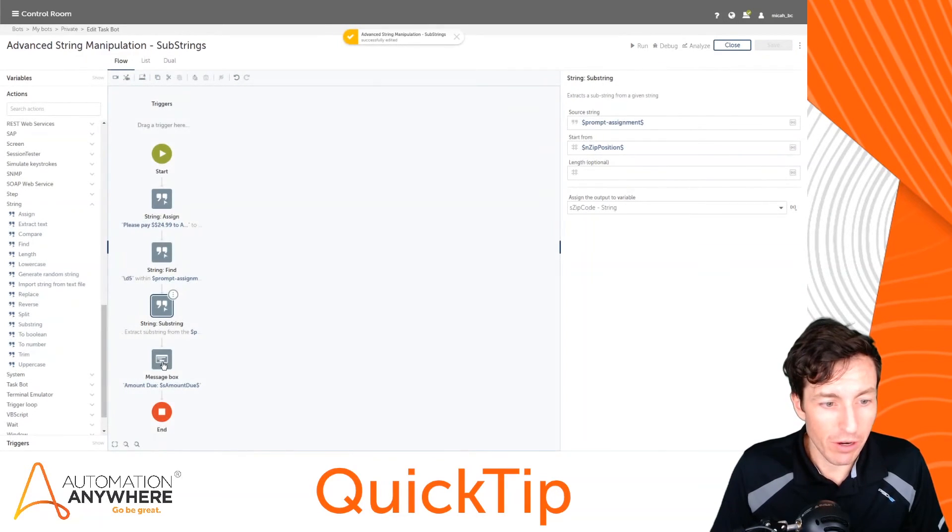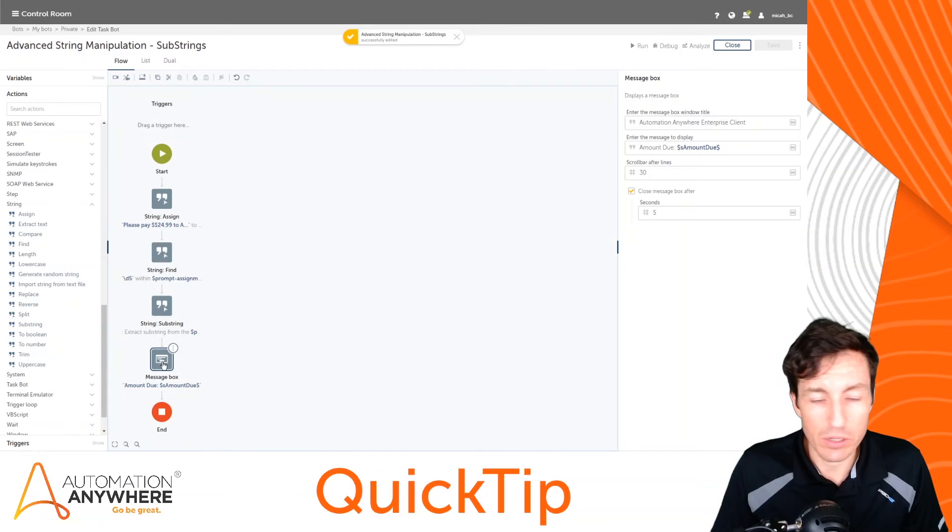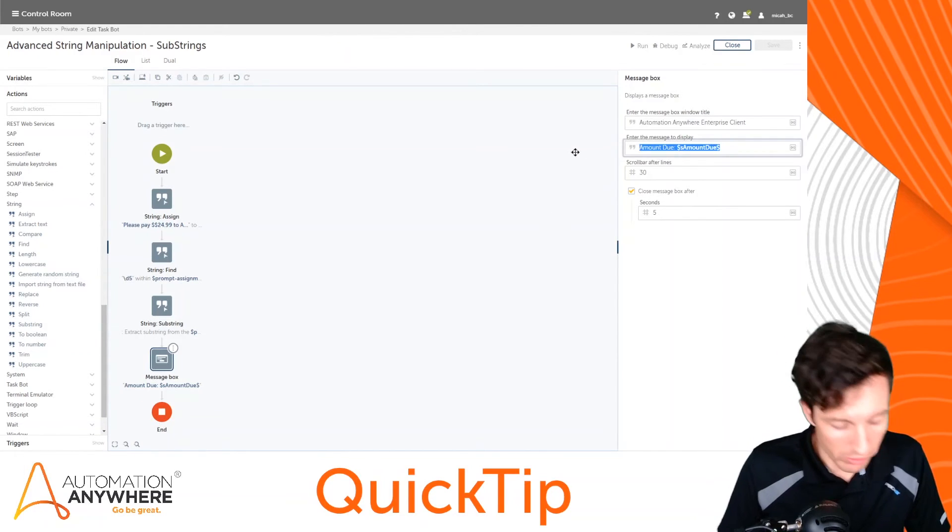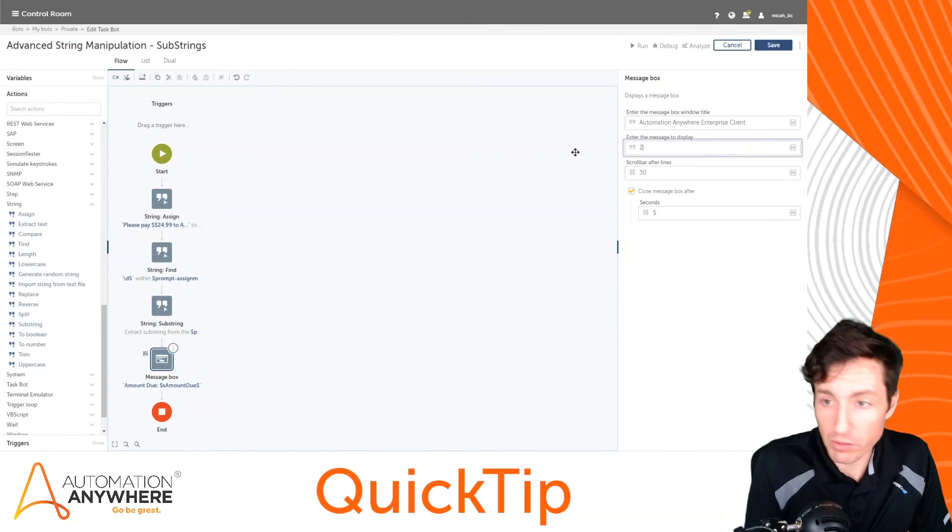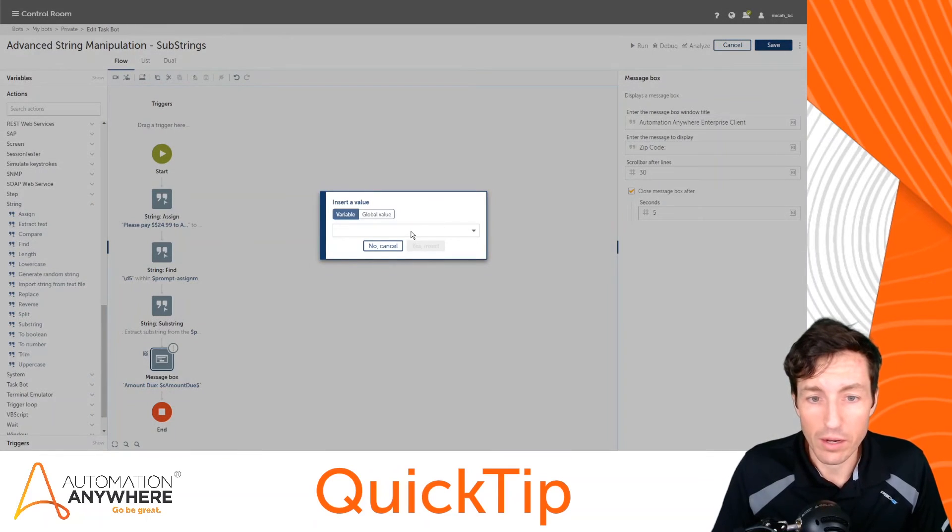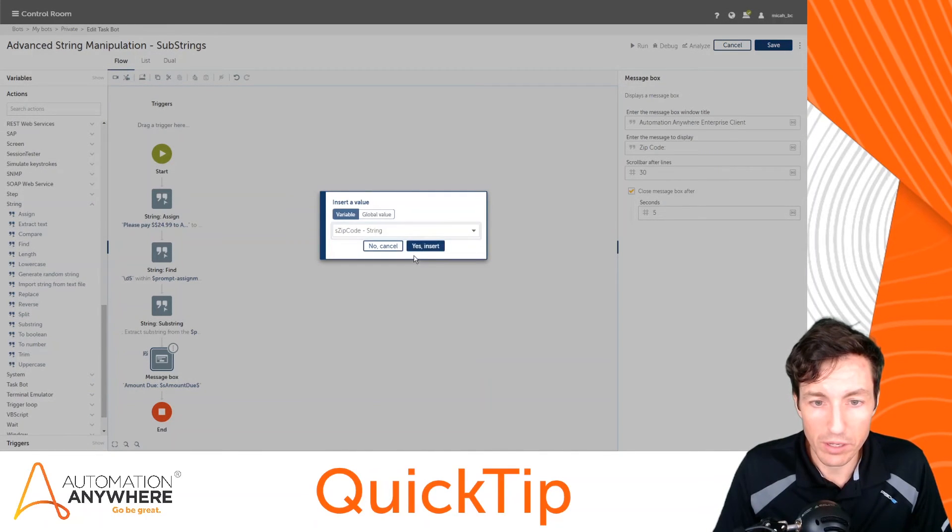I'll hit save here. The one last thing I want to do is switch this. Since we don't have a mount due anymore, I'm going to put zip code and I will again reference the variable for our zip code right here.